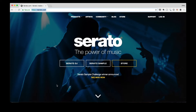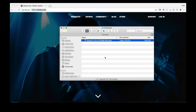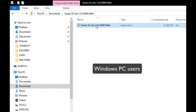I've already got the installer downloaded on my hard drive. I'm here in my downloads folder, and here it is — Serato DJ Lite. I'm on a Mac, which is why my installer looks like this. If you're on a PC, you'll see a different installer file name, and that's fine because the installation process is still the same.